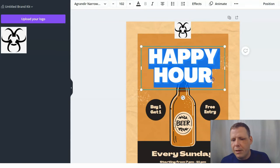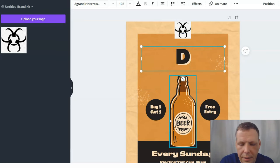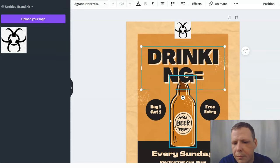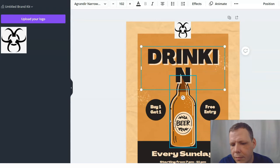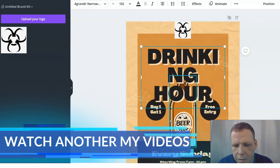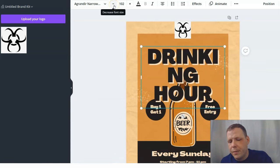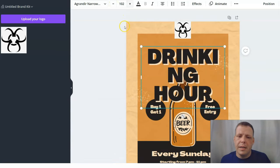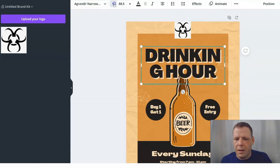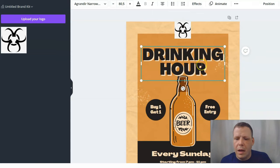I don't want to call it Happy Hour — I'm going to call it Drinking Hour instead. You can see the text doesn't quite fit because the font is too big. To change the font size, come up to the font size field at the top — mine shows 102 — and click the minus to make it smaller. There we go, that's better.